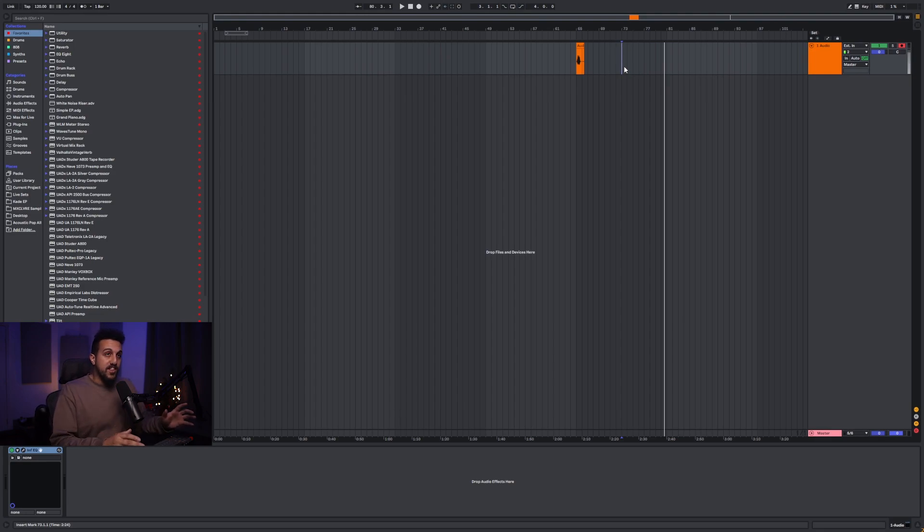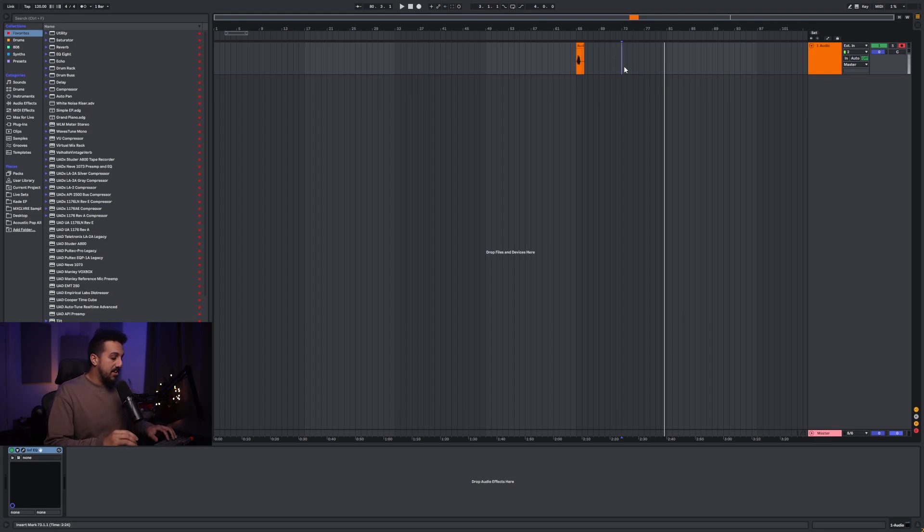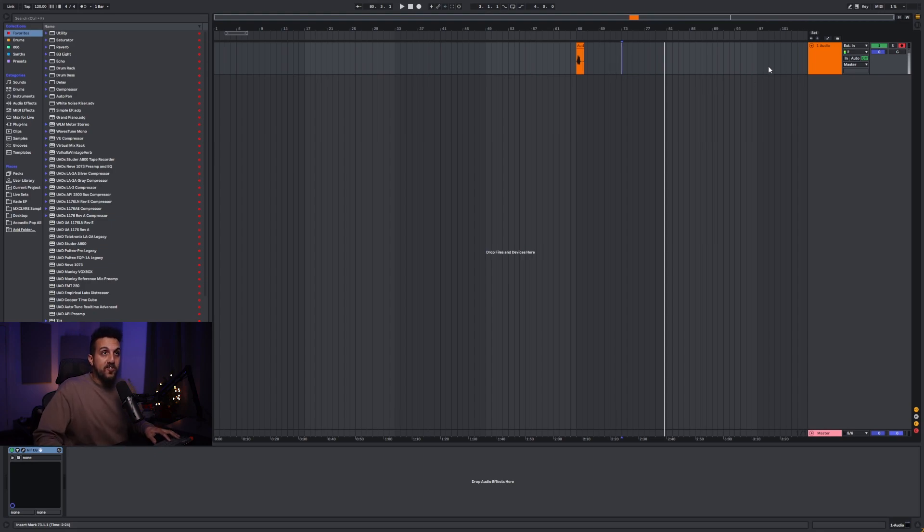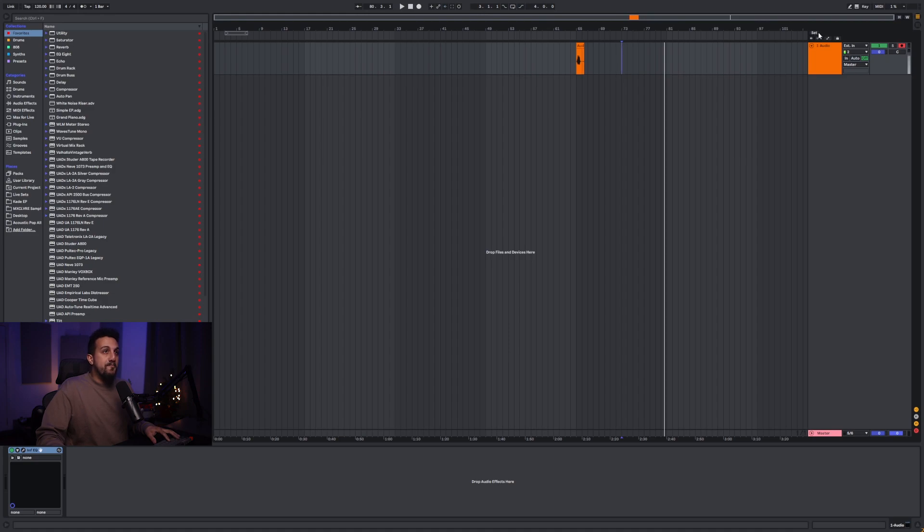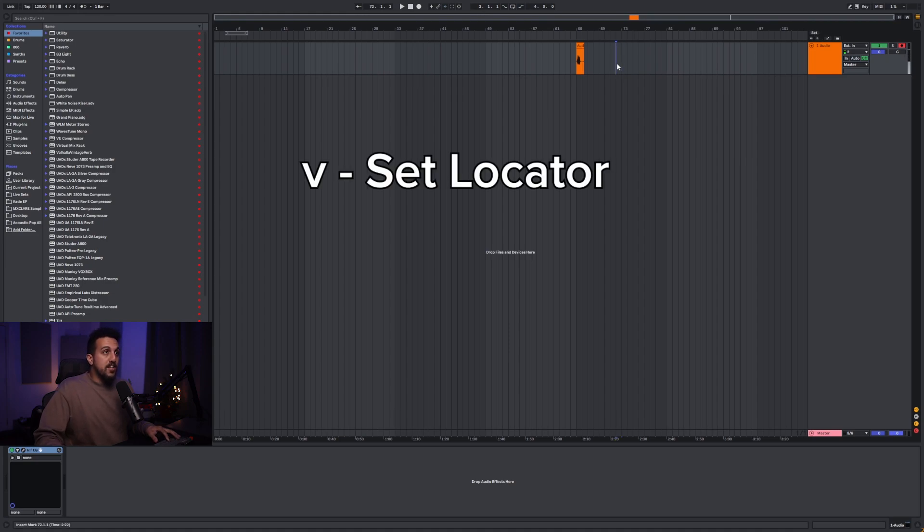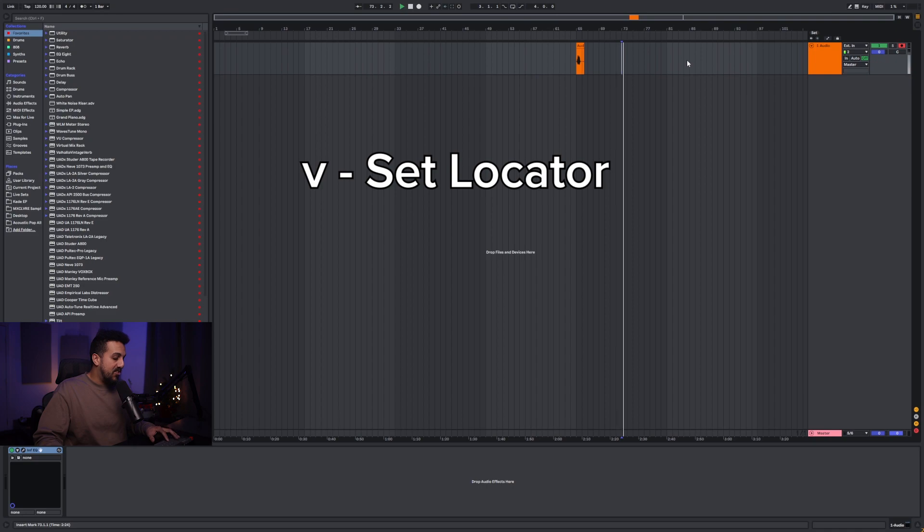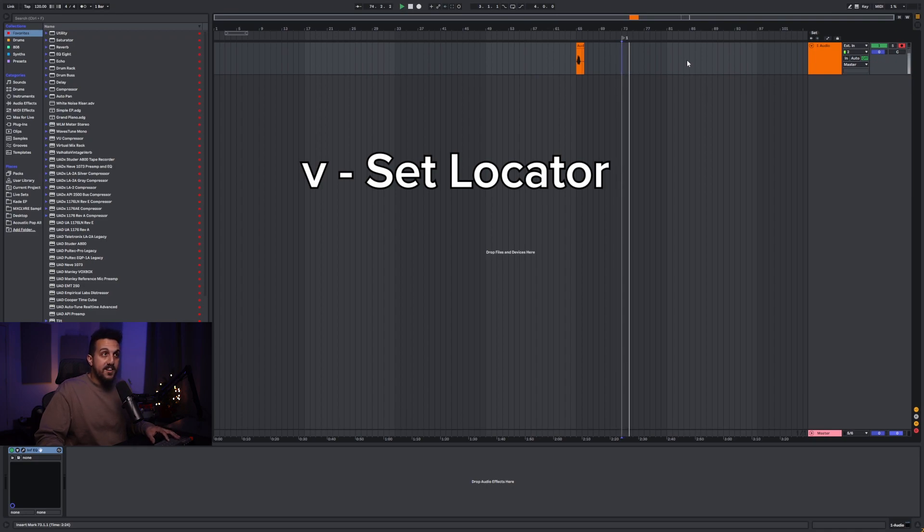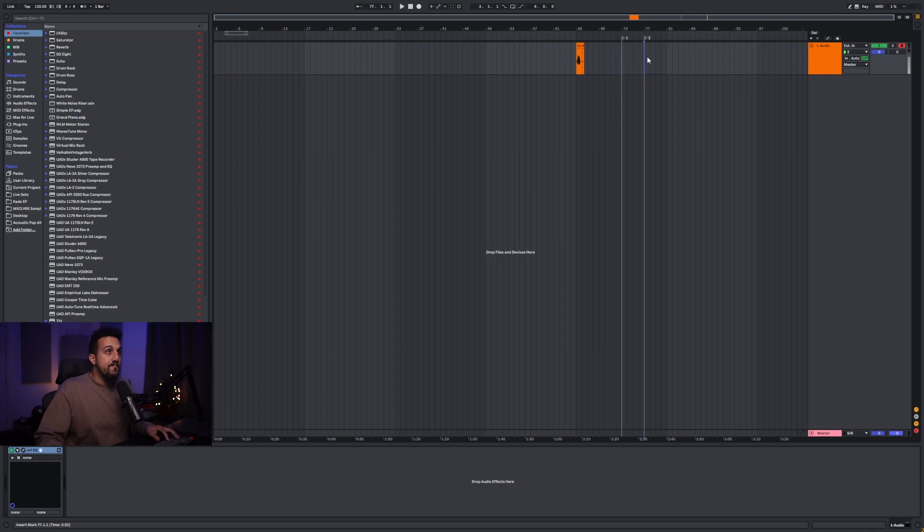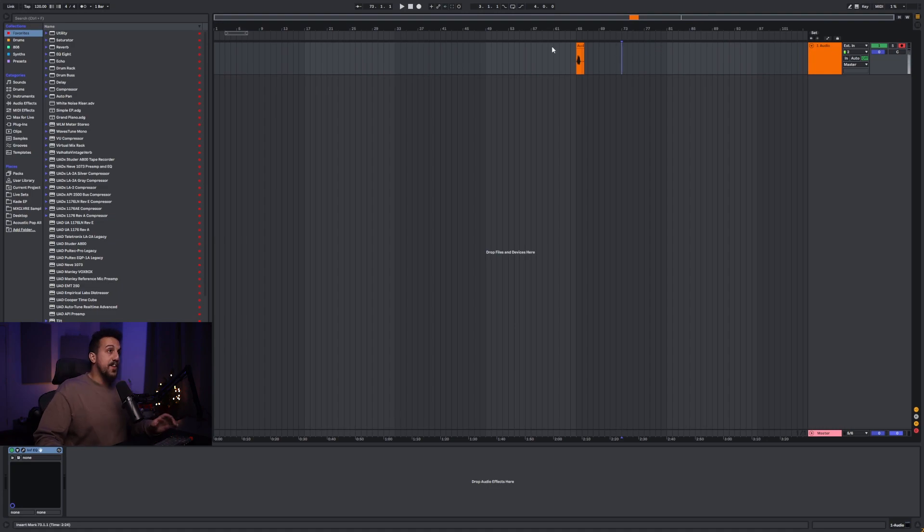So a couple other ones that are really useful is for the locator, which is this set icon here on the right, I have this mapped to V. So when I'm listening back on my tracks, I can just hit V, it'll make a locator there. You can also hit V again to remove the locator.